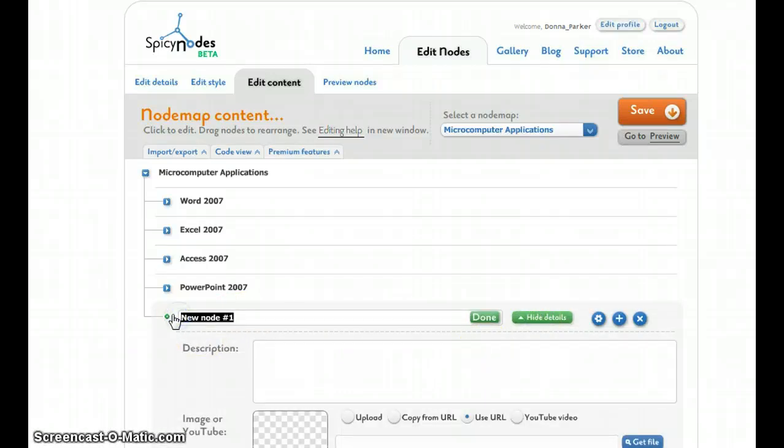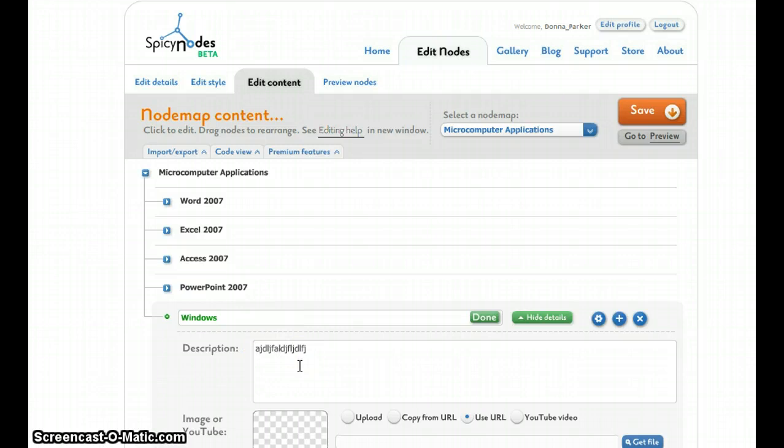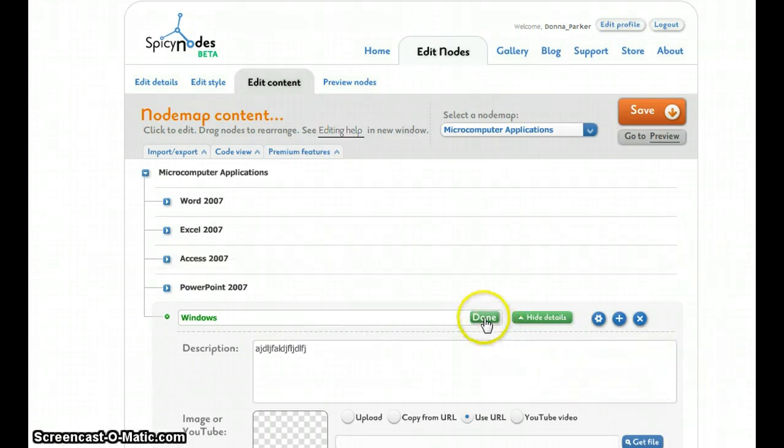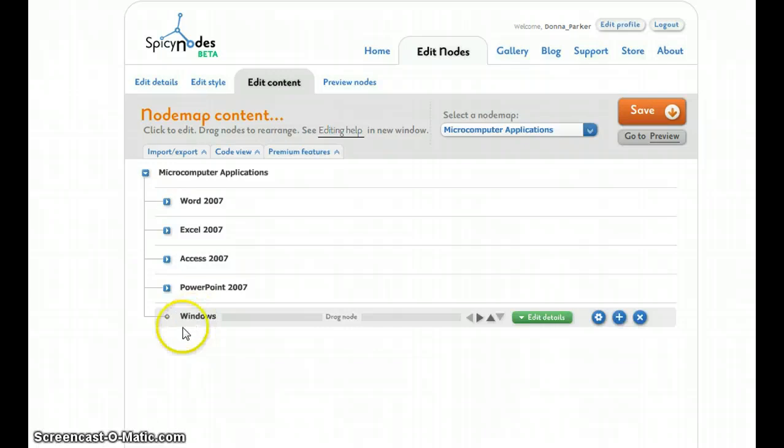I can give a little description, Windows. Upload a picture if I want. Click done. And now I've added a new node.